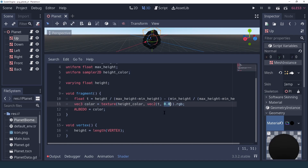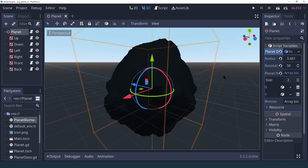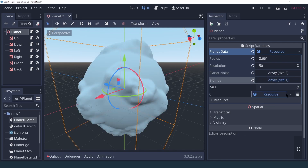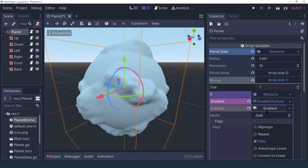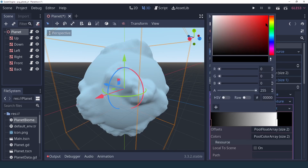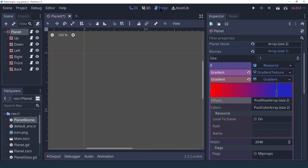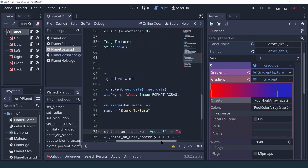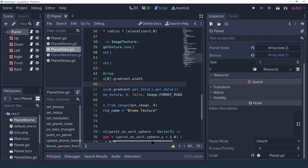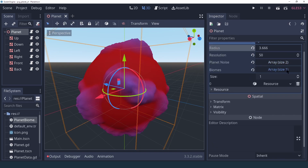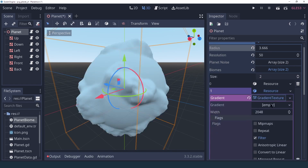In the shader, where we were using zero as the y index, we can now use uv.y. Of course our planet is just black because we haven't set any biome yet. If we open our biome settings and add a new biome, set the gradient texture and add a new gradient, we should be able to set something like red. We have to fix a typo — it's get_data not get_date — and once fixed everything should be working. Now if we want more than one biome we can create a new gradient texture.